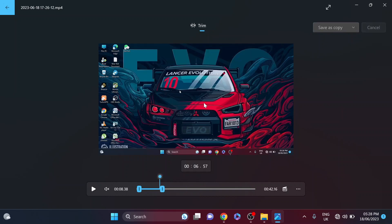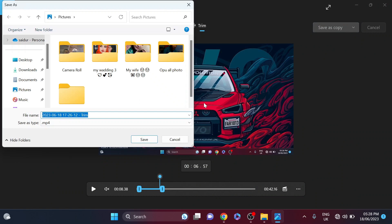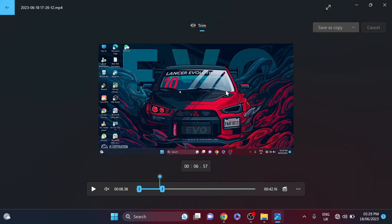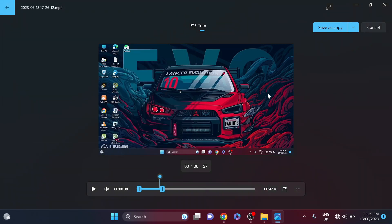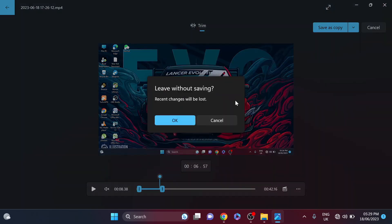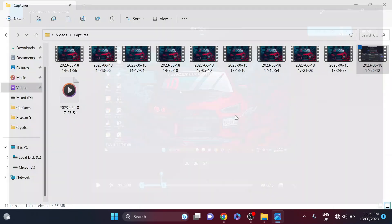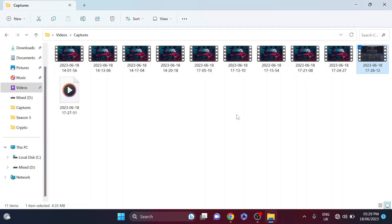Just click Save and it will save the trimmed video for you. That's it guys, this is how you can trim any video in Windows 11 with the Photos app. If you found this helpful, please subscribe to this channel and thank you for watching.